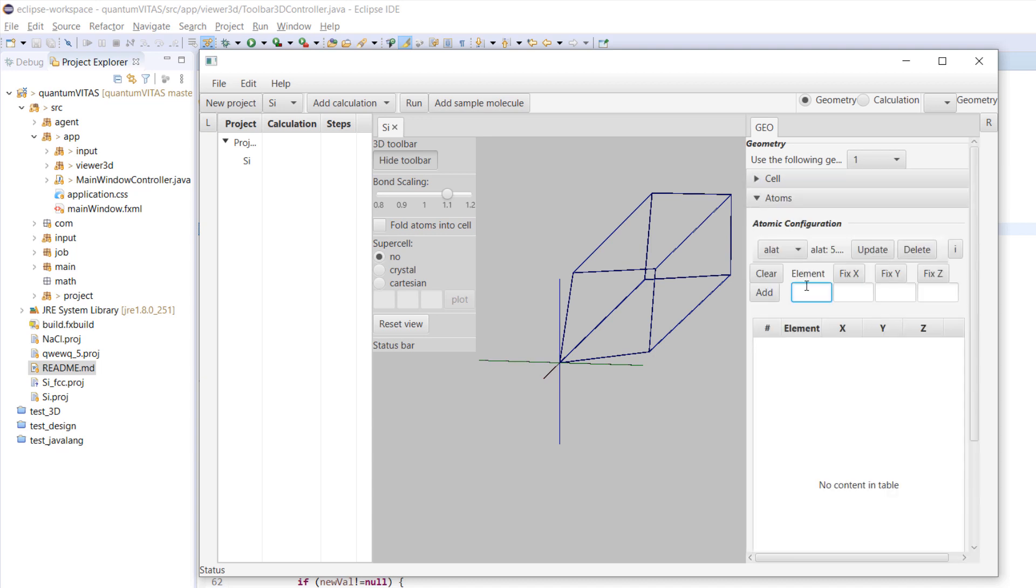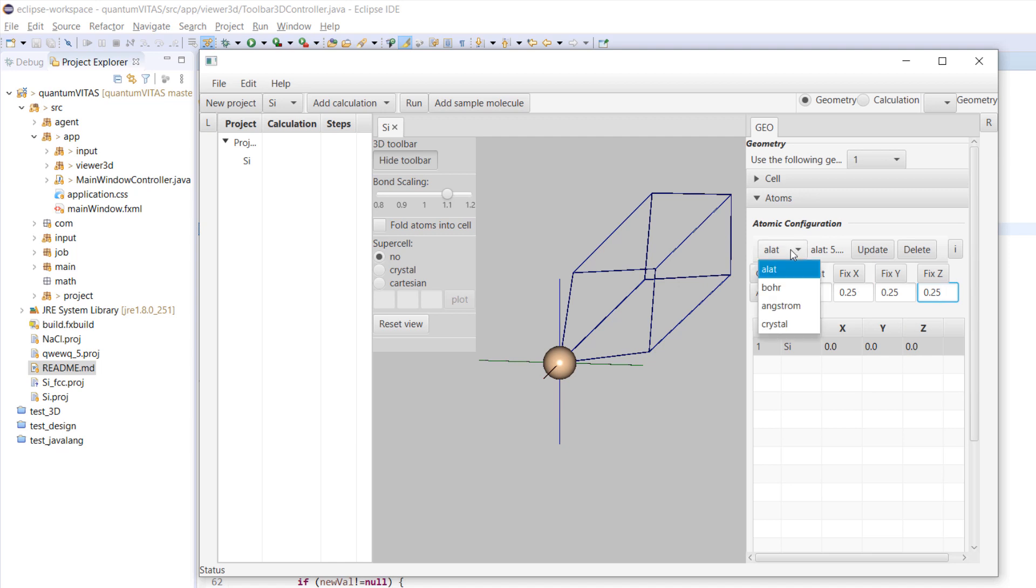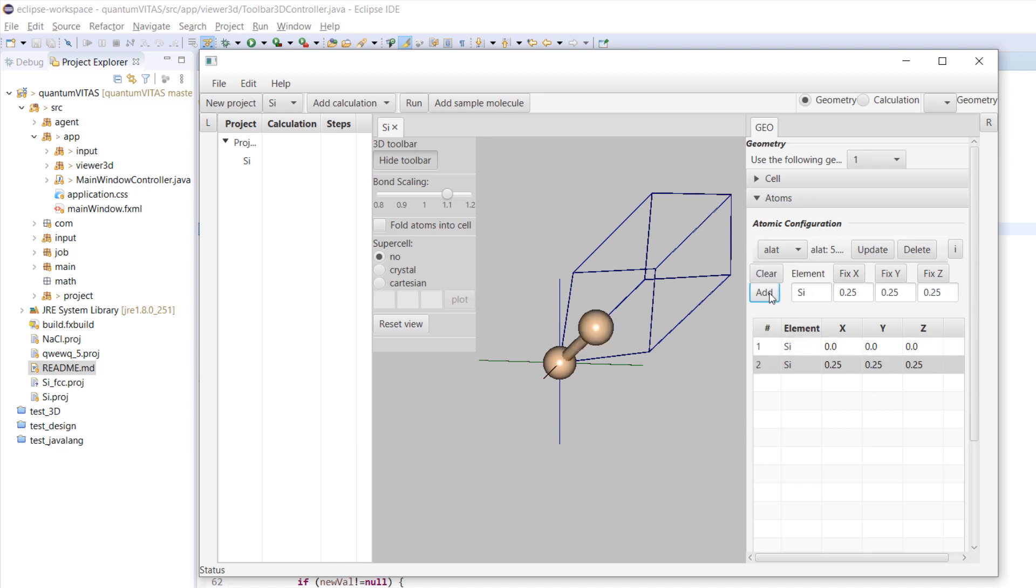Then add a silicon atom - just type in silicon here and add. You see that it's automatically added to the origin. Then we want to add another silicon atom at 0.25, 0.25, 0.25. In this case it doesn't really matter whether it's in alat or crystal - you can use both. We add it and you see there are two silicon atoms here.